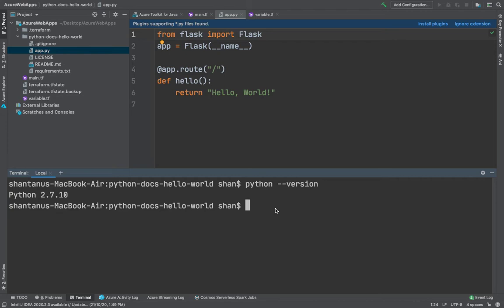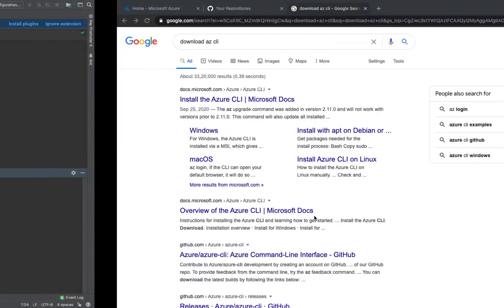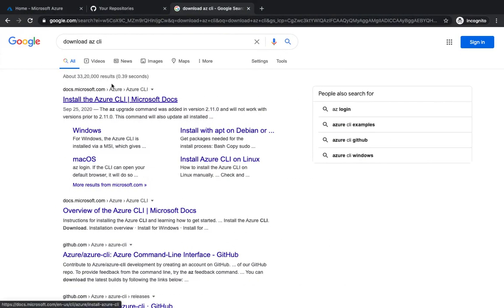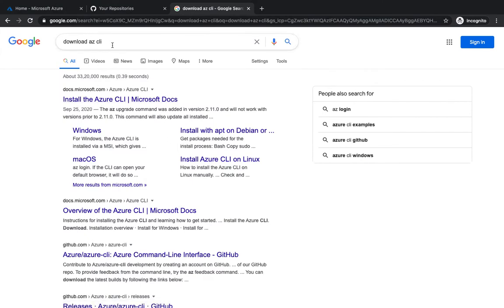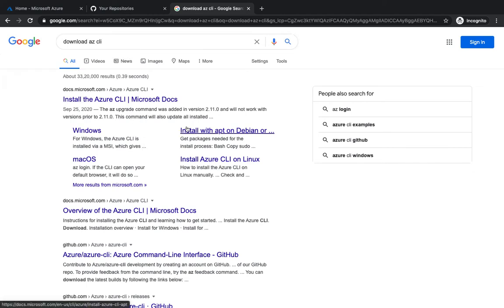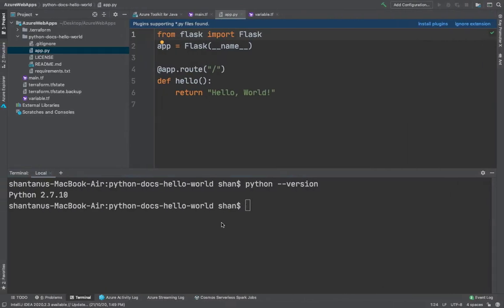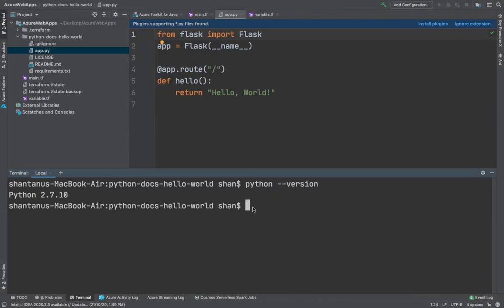I would also urge you to download Azure CLI so that you're able to run the Azure CLI commands from your local system. If you don't have it downloaded, just go ahead and type in download Azure CLI. I'm not going to cover that, it's pretty basic. If you're using Brew on Mac or Linux operating system just like me, you could always just type in brew install azure-cli and that should be all.